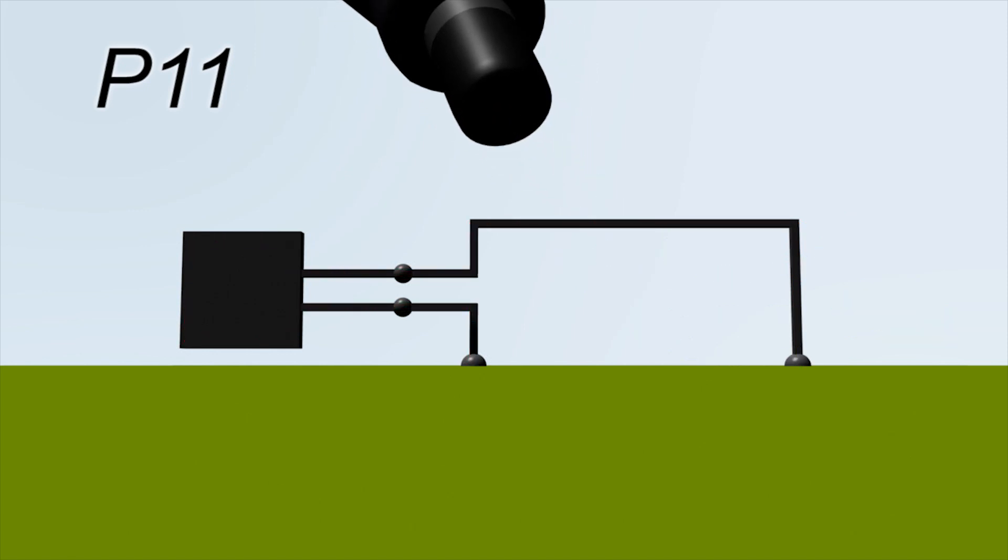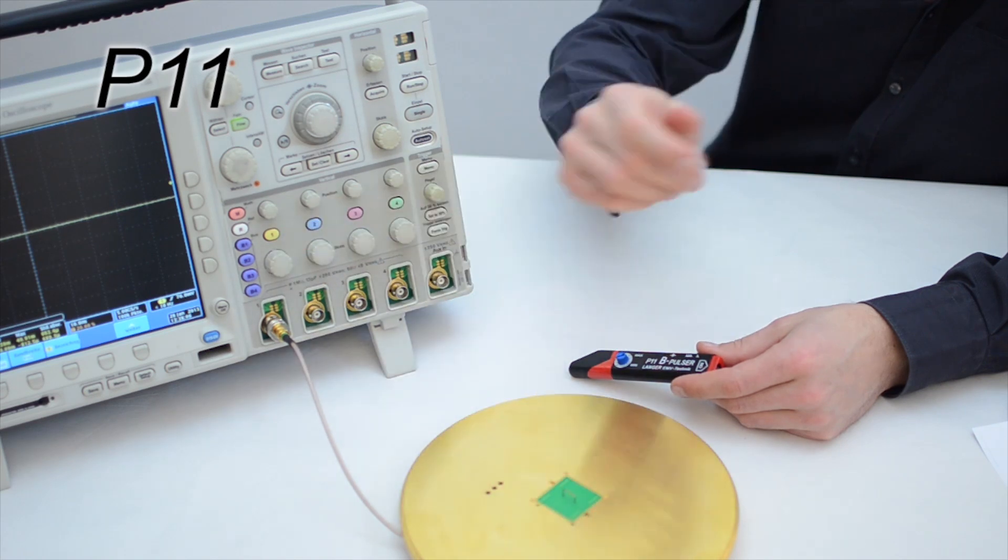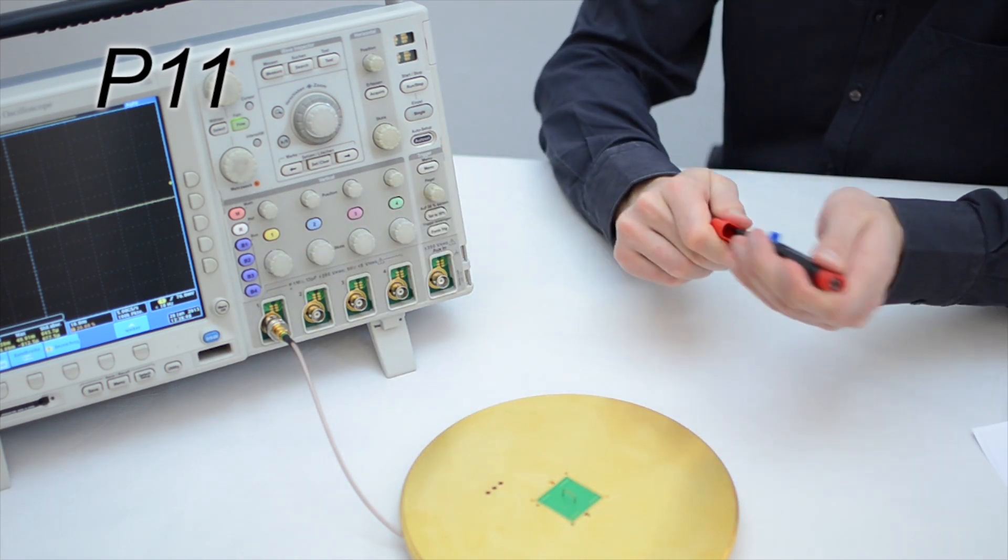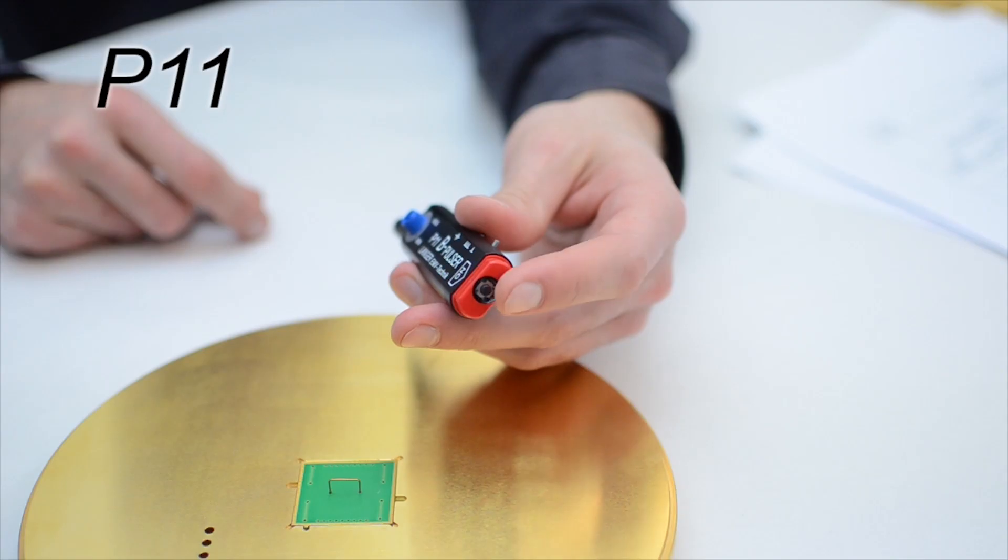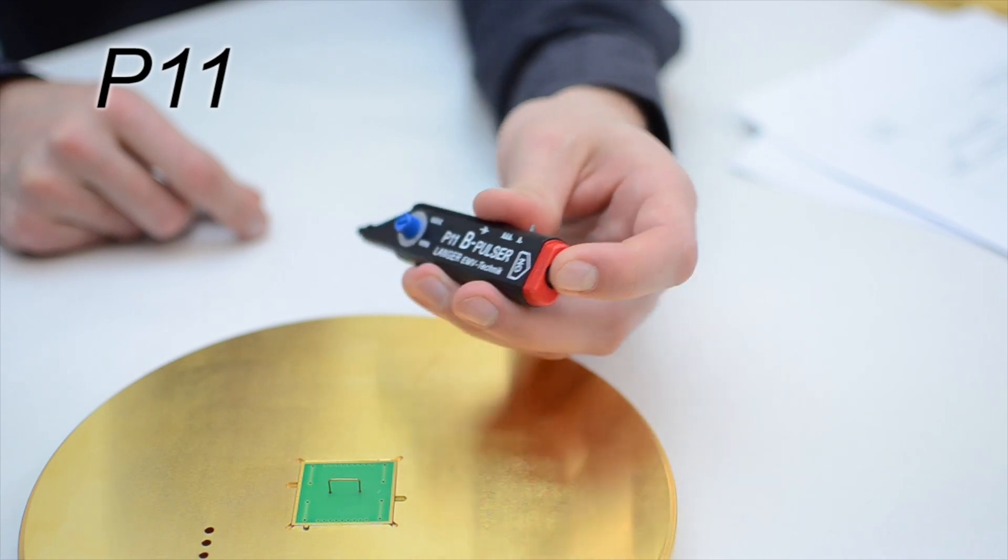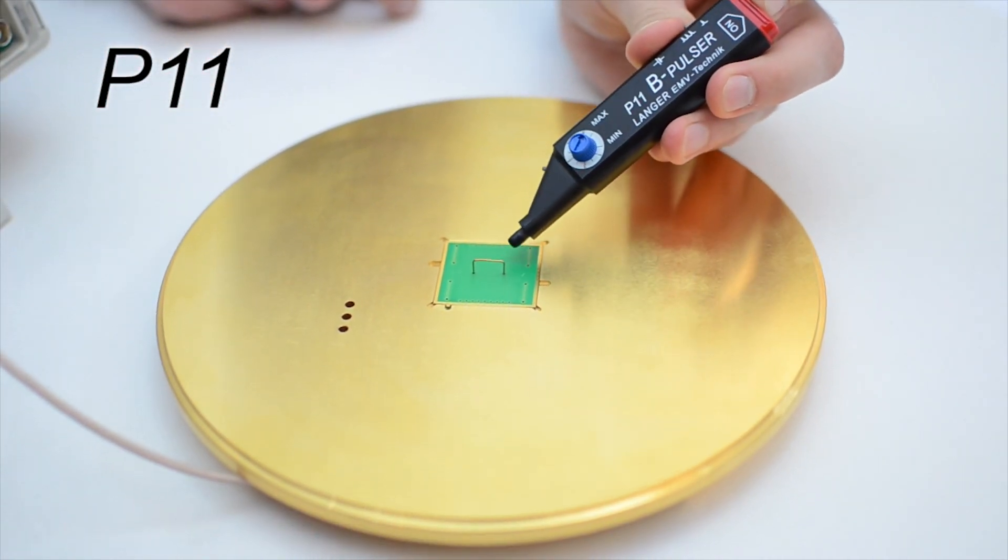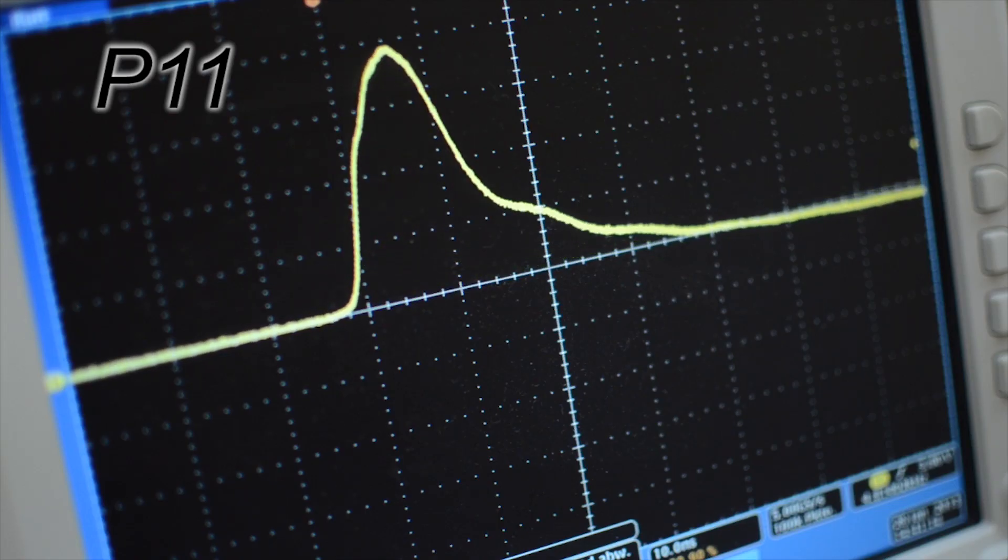We can measure the pulse shape with a test loop and display this on an oscilloscope. The disturbance pulse is triggered by pressing the start push button, and we then move the mini-burst generator towards the electronics.